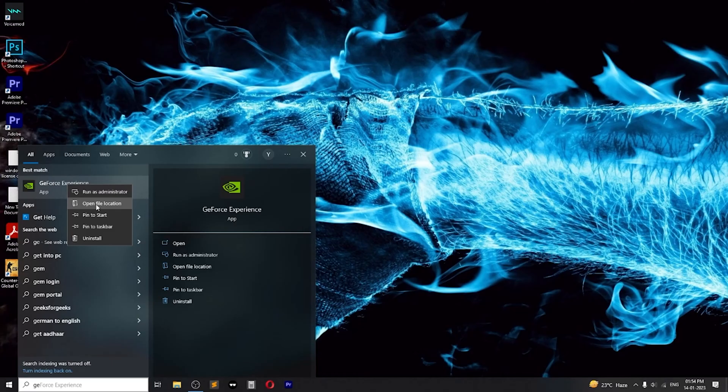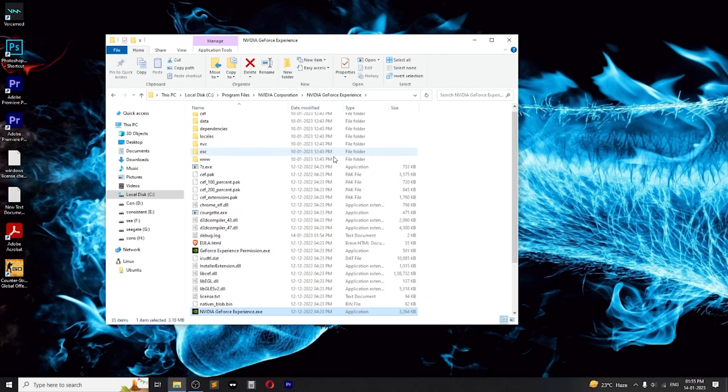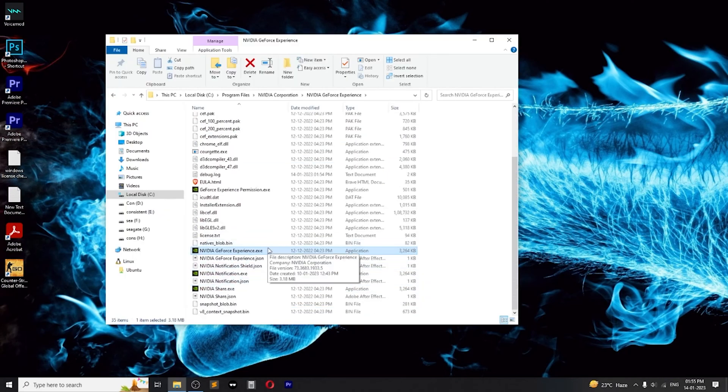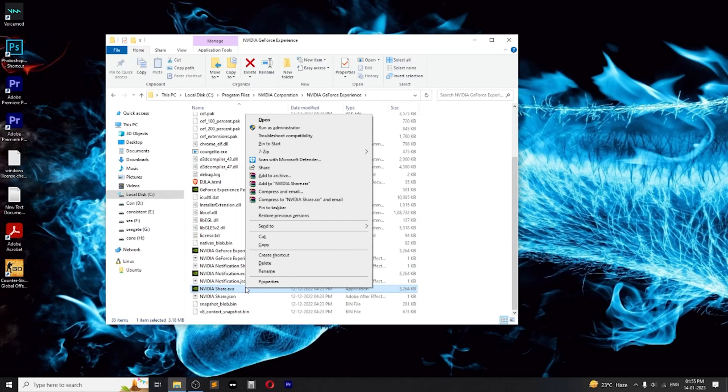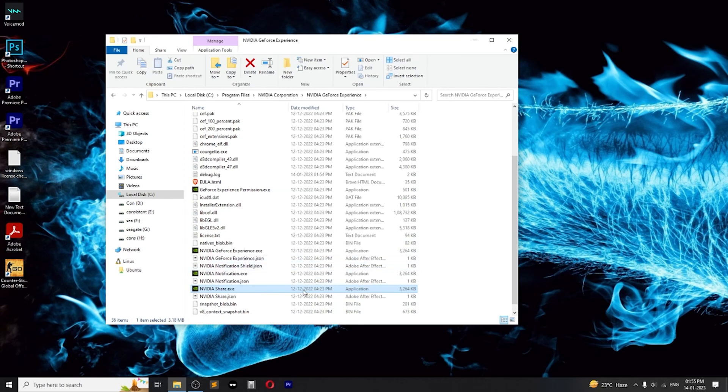Step 1. Open the location where GeForce Experience is installed on your PC. Right-click on the GeForce Experience application launcher and create a shortcut on your desktop.